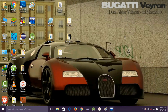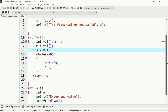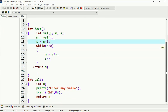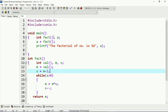Now I will show you an example. In this program I will calculate the factorial of a number provided by a user — that means dynamic initialization of variable values. Here, under the main function, I have declared a function called `fact`, and `fact` is a user-defined function.